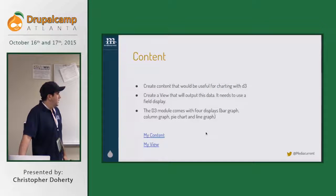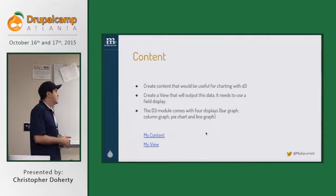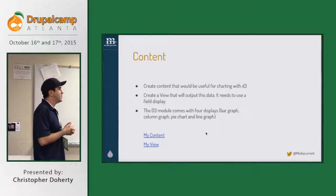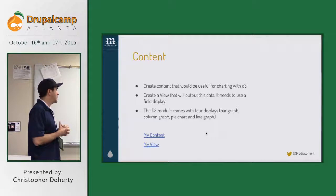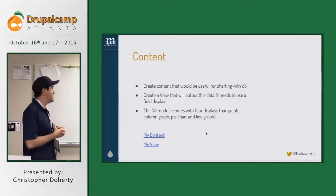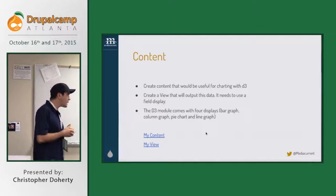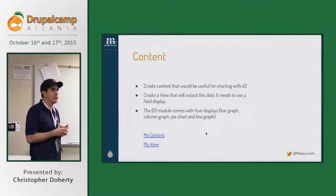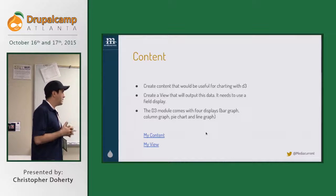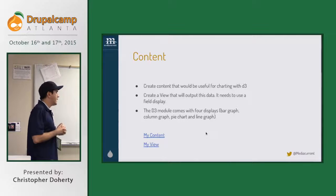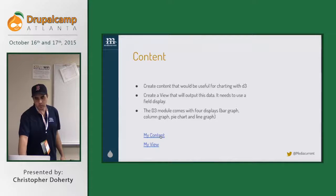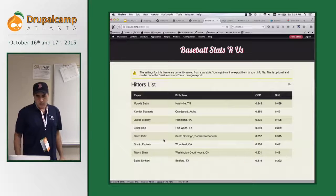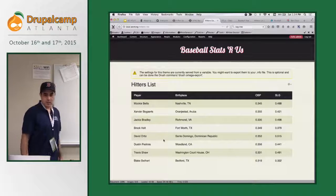You need content first of all — data that can be charted, numerical data. You want to create a view; it's important that you use field displays for those views. The D3 module comes with four charting tools right out of the box: bar graph, column chart, pie chart, and line graph. I'm going to break off into the Drupal side of things now.